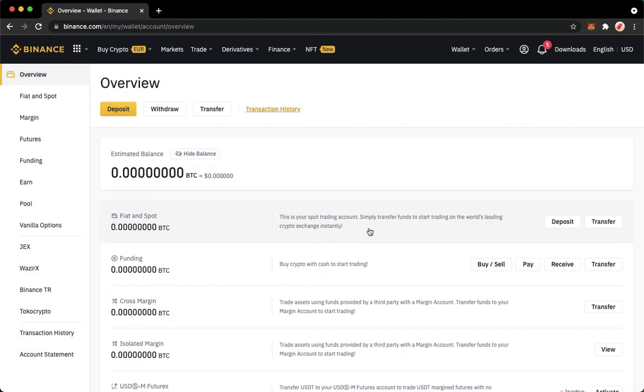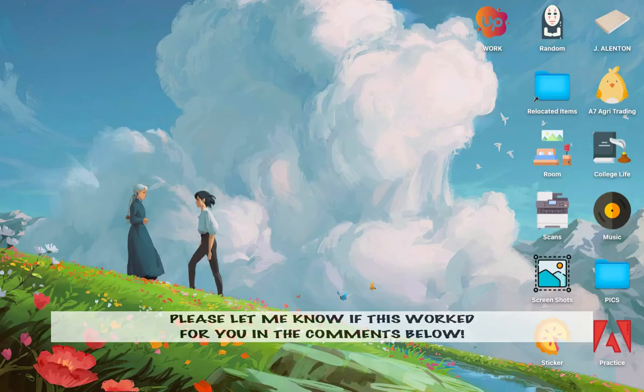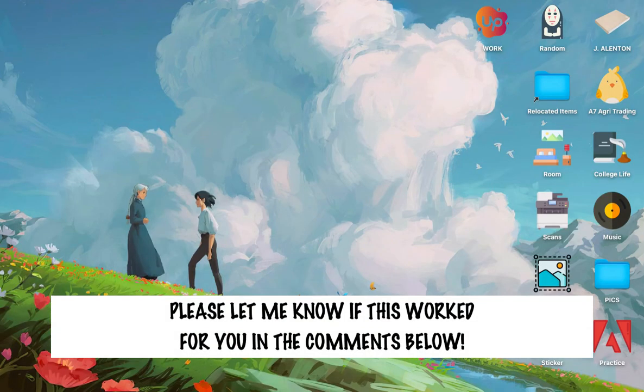So that's it. That's how you can log in on Binance with QR code. So that's all for this video. Let me know in the comments section if this works out for you.